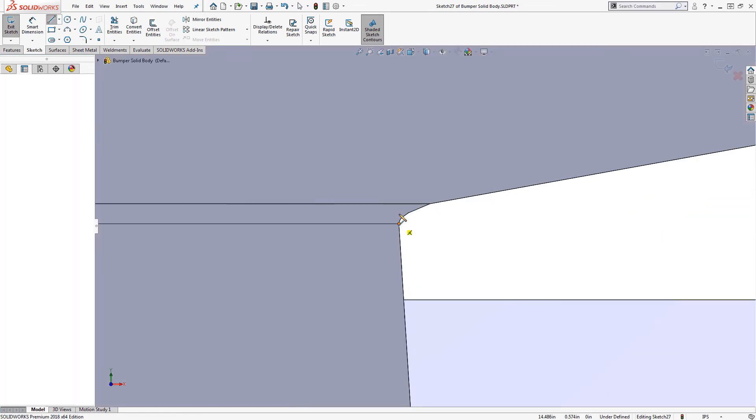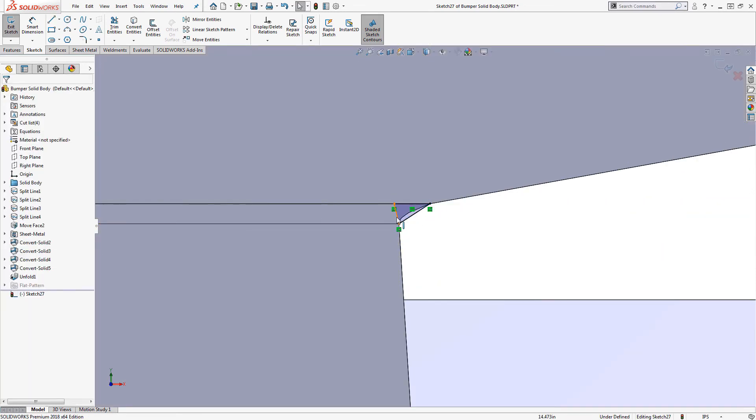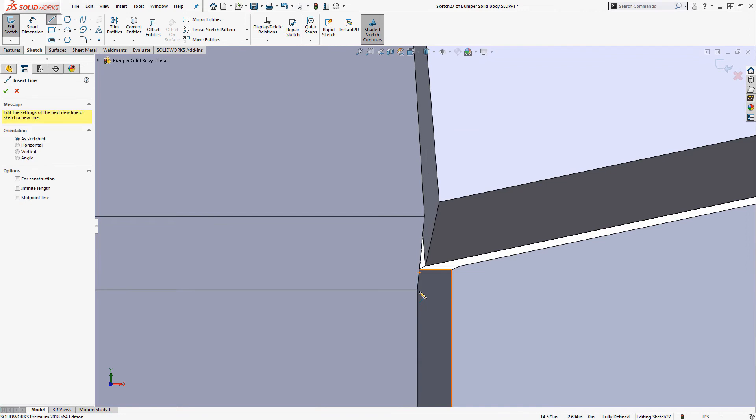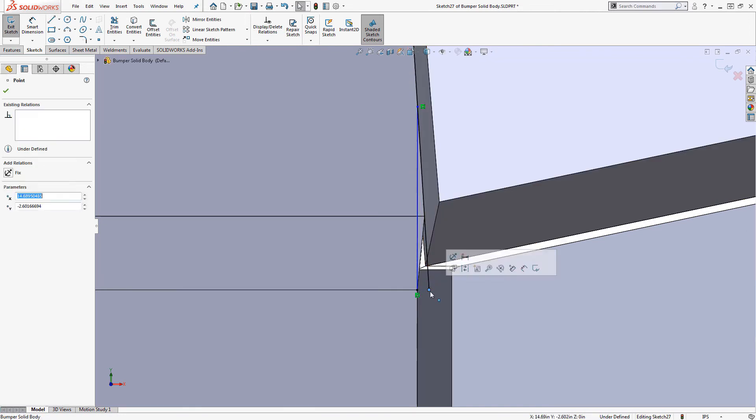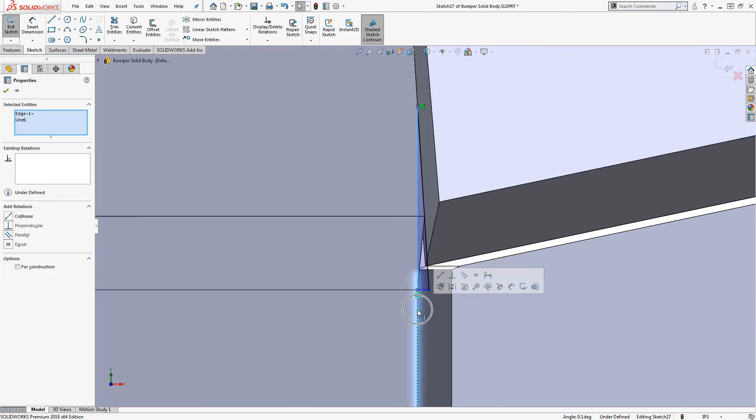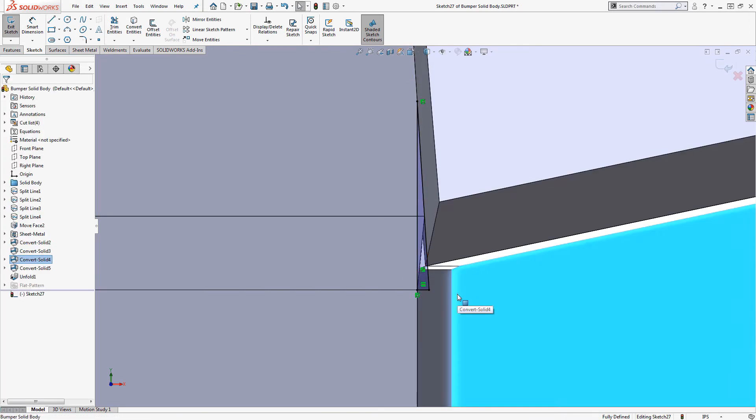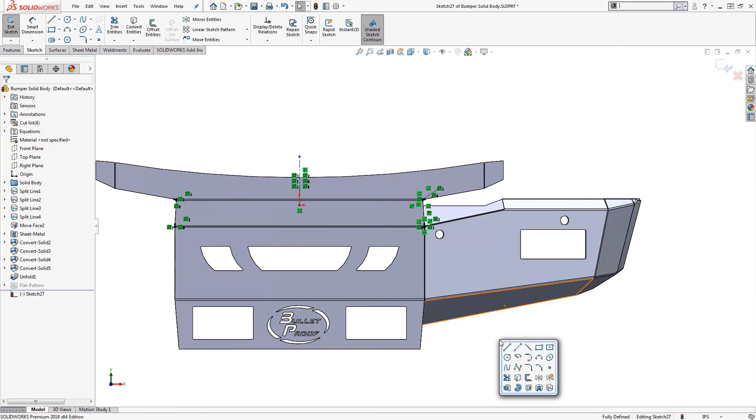We can create a cut feature to trim the corner as before. I'll trim this other corner over here as well this time. And I'll mirror to the other side.